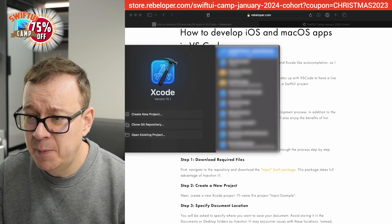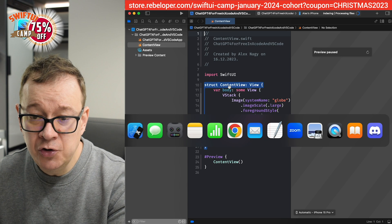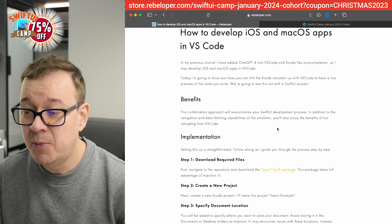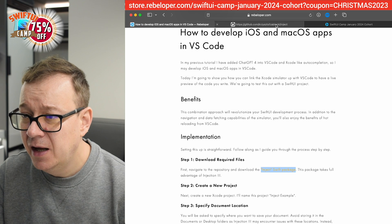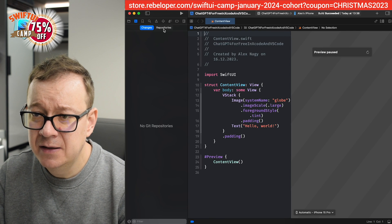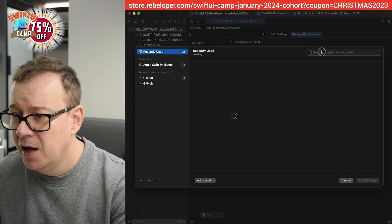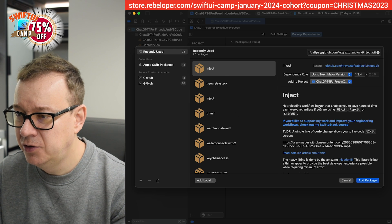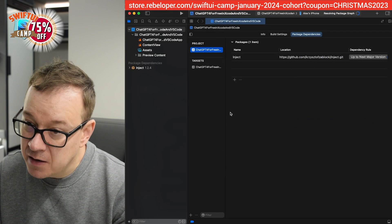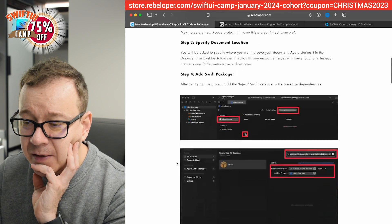Once that's done, open the Xcode project back up. We need to install InjectionFree, which is a free GitHub repository. Let's click on the link — here it is. Grab the URL, go back to Xcode, open our project, select our project's Package Dependencies, and click the plus button. Paste that URL in and wait for it to fetch — up to next major version is fine. Add the package and confirm. Now we have Inject added to our project.